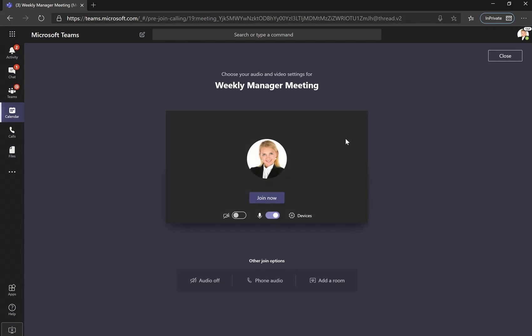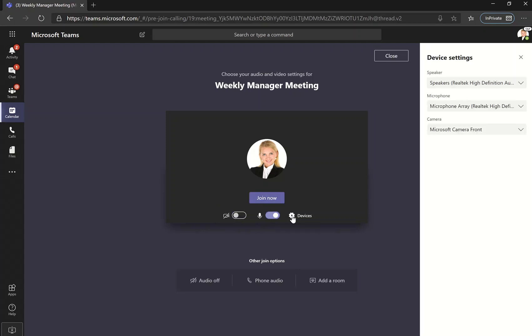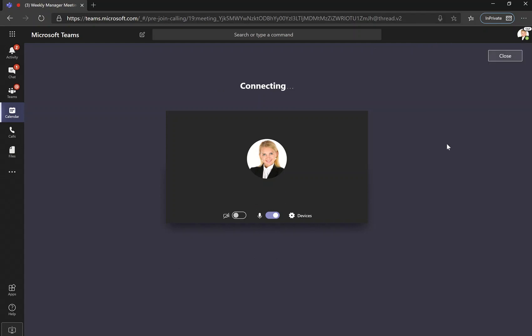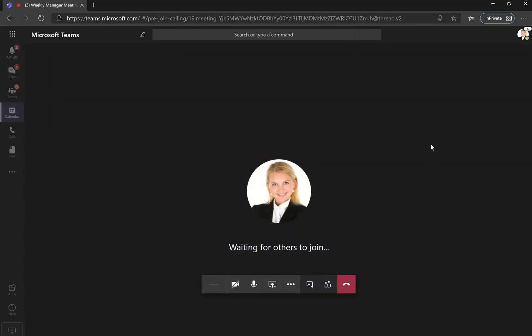Here are different join options. We can choose to join with the video on, we can choose to join with audio on, and we can also choose which devices we want to use for the speaker, microphone, and camera. If we click join now, it will connect us to the Teams meeting.